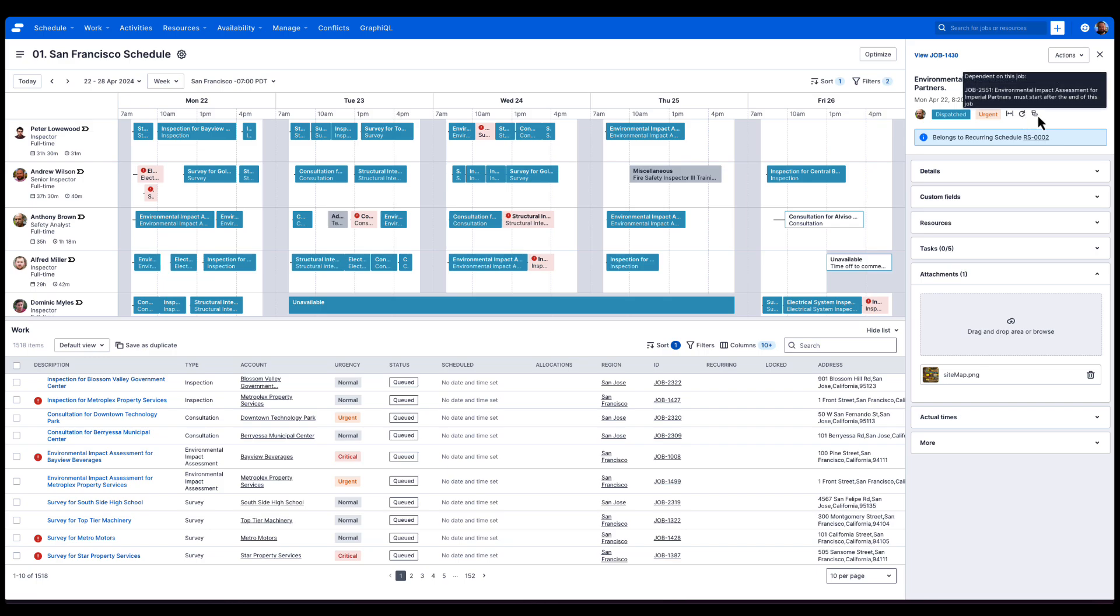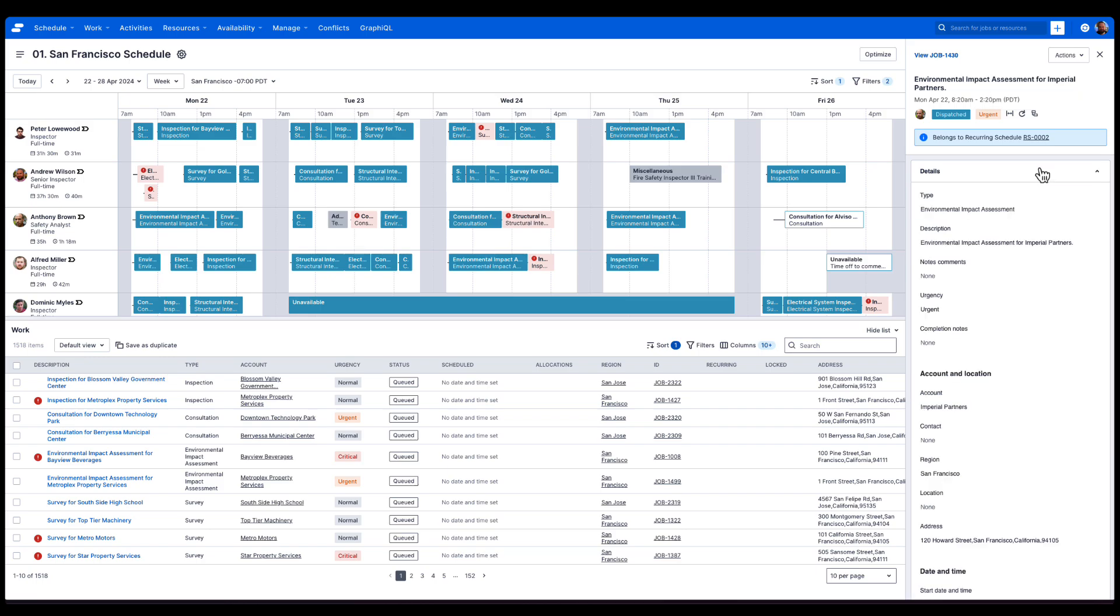Schedulers no longer have to navigate between the job detail screen and the swim lane to get additional context or important information to power their scheduling decisions. That's what we have to show you on the context panel.